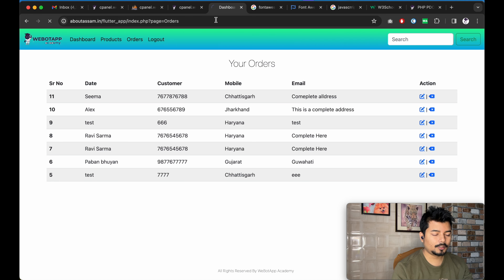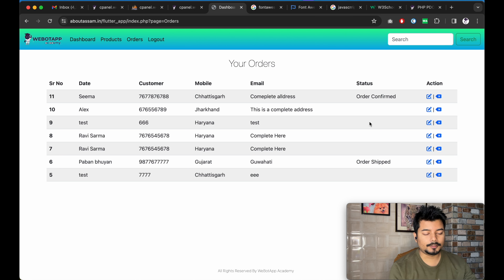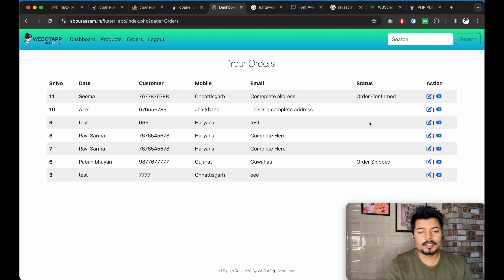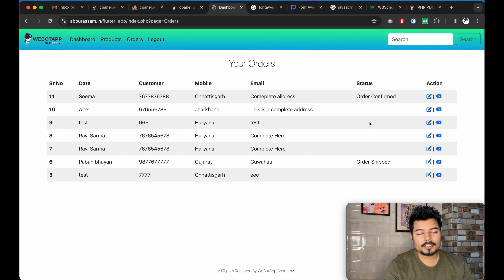In the next video, we will be updating the user's screen with order status notifications.